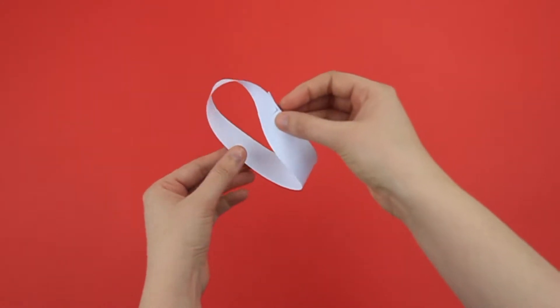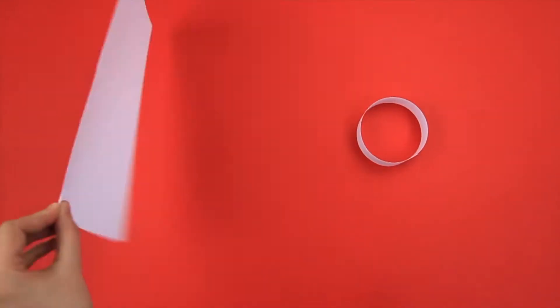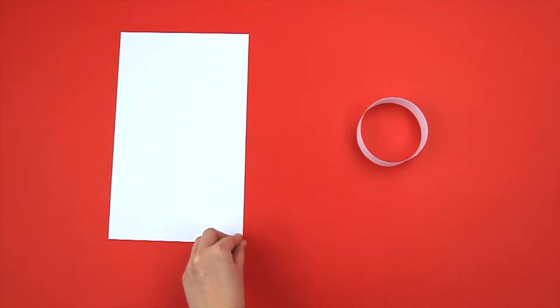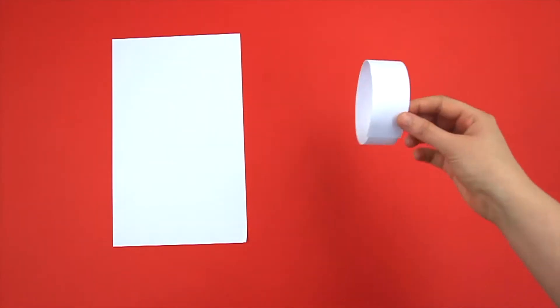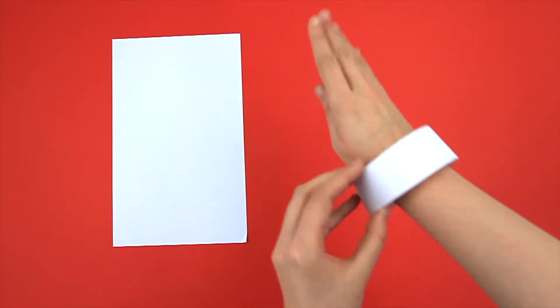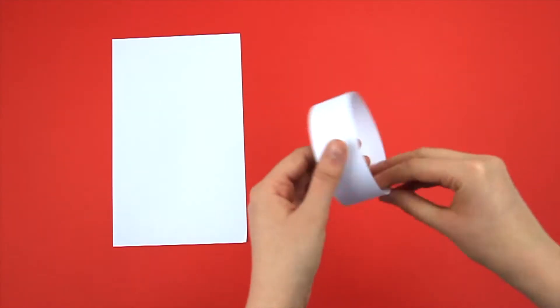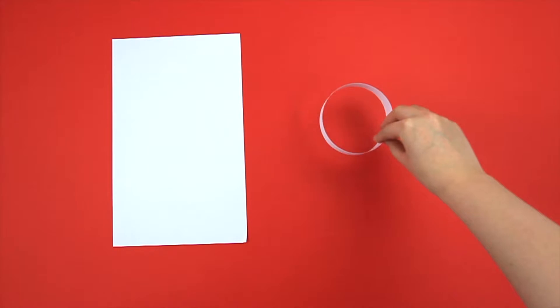Now, a Möbius strip doesn't have a front and a back like a regular piece of paper, or an inside and outside like you'd find in an ordinary loop.